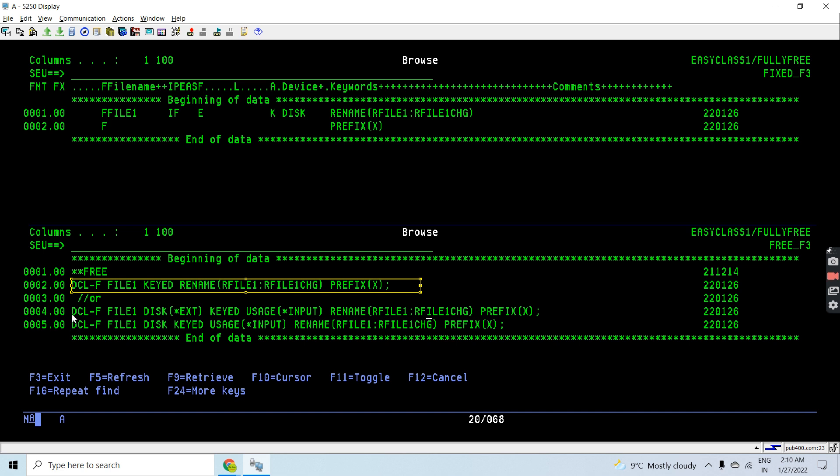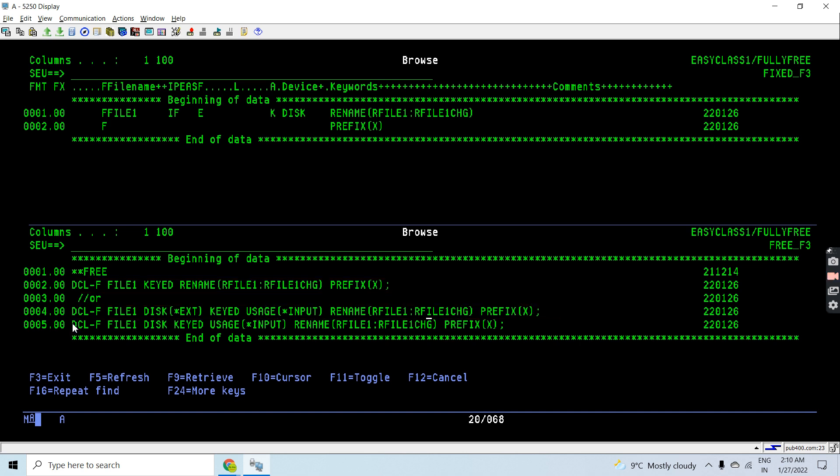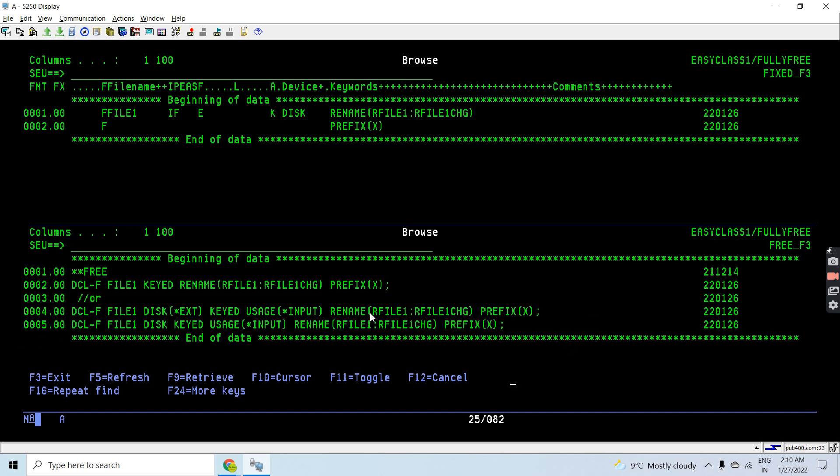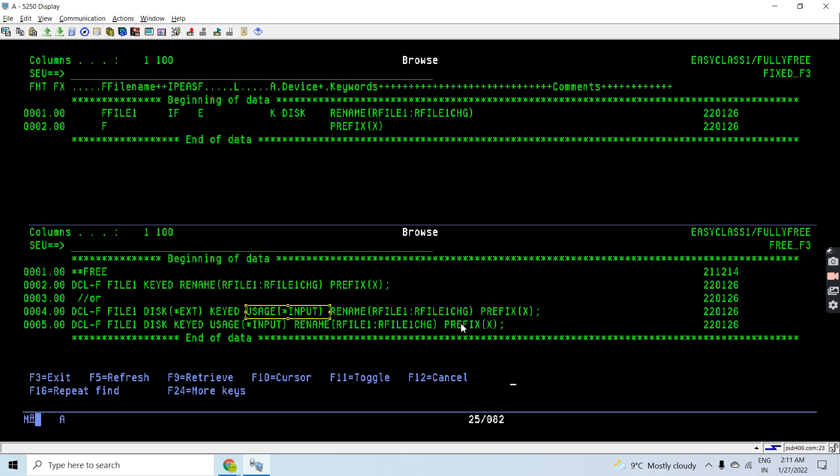You can see I can write like this or like this or like this. What is the difference between these three? Basically the main difference is I'm using *EXT here, I'm using this only, and here I'm using the usage as input as well. Other things are the same like keyed, rename, or prefix keywords were already used here as well.